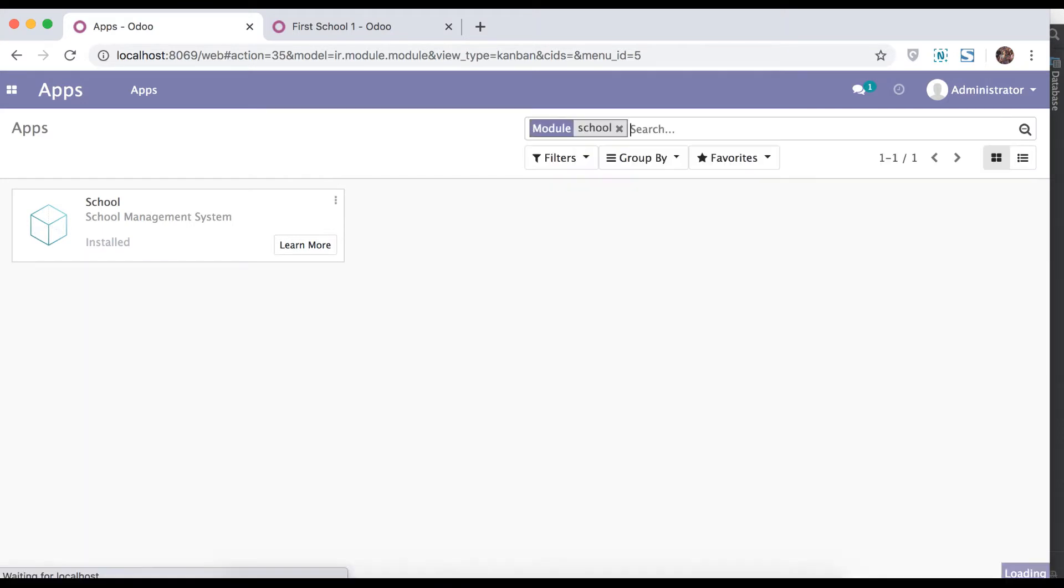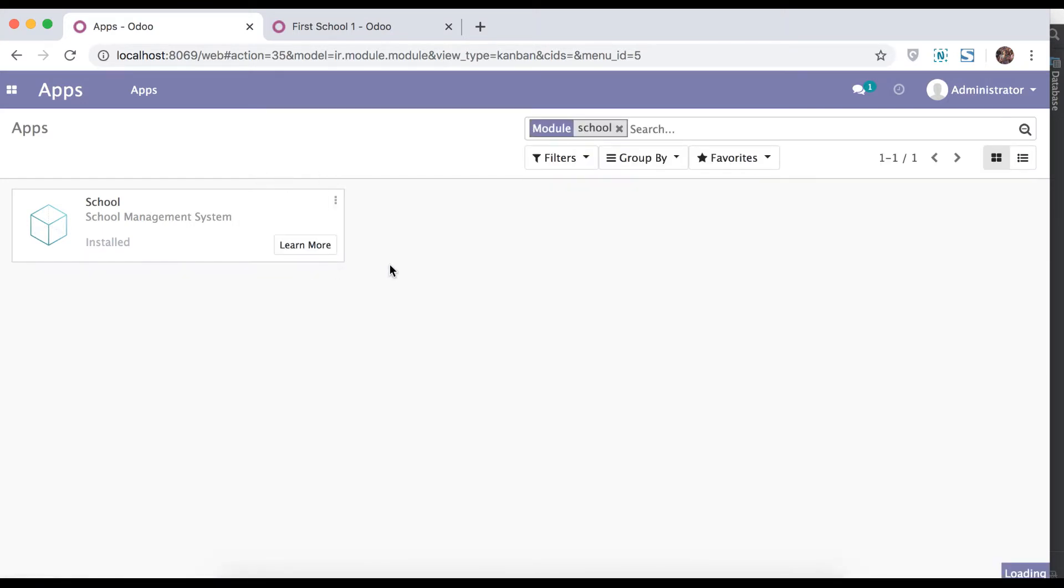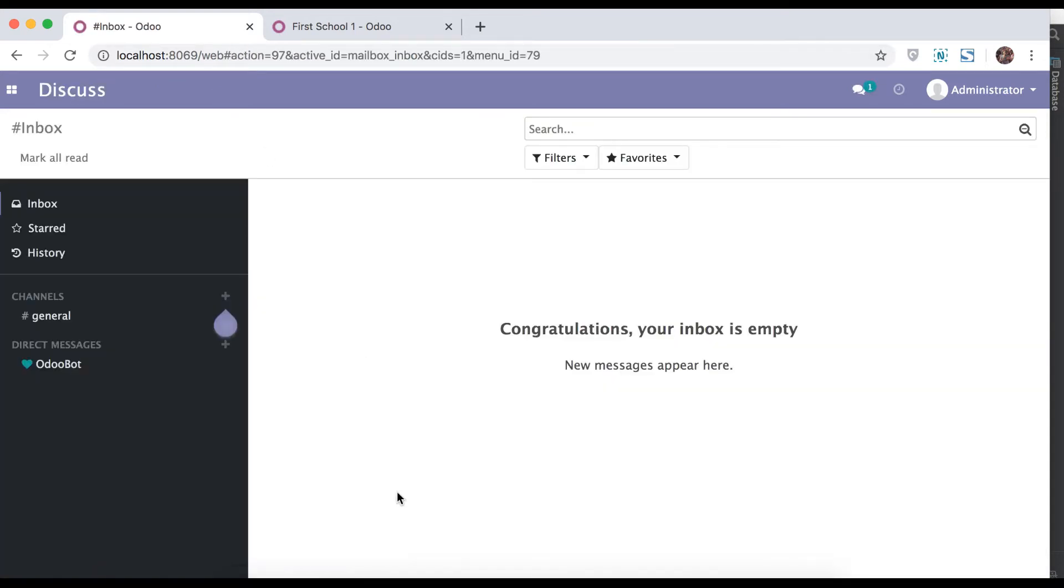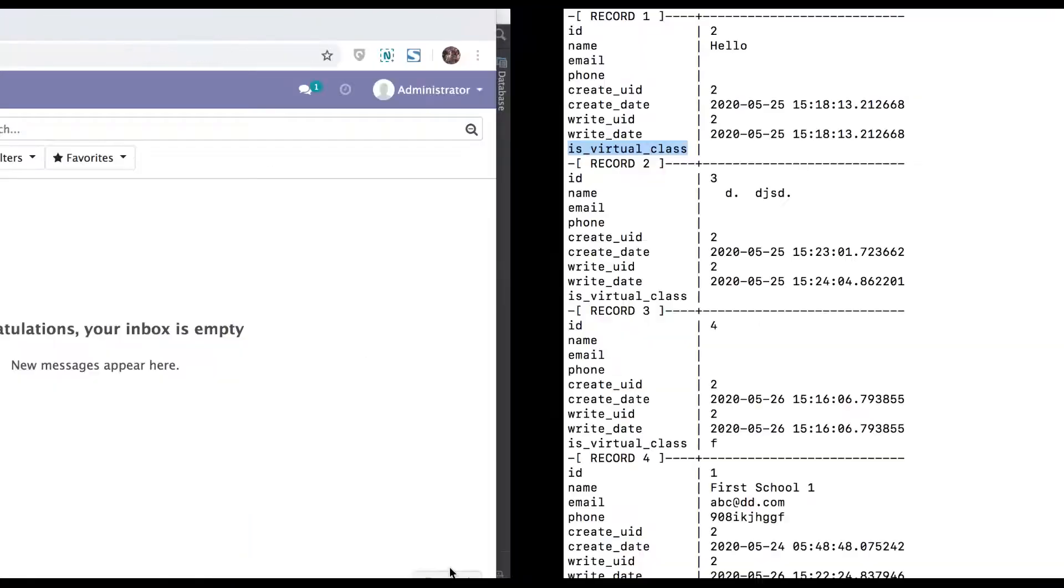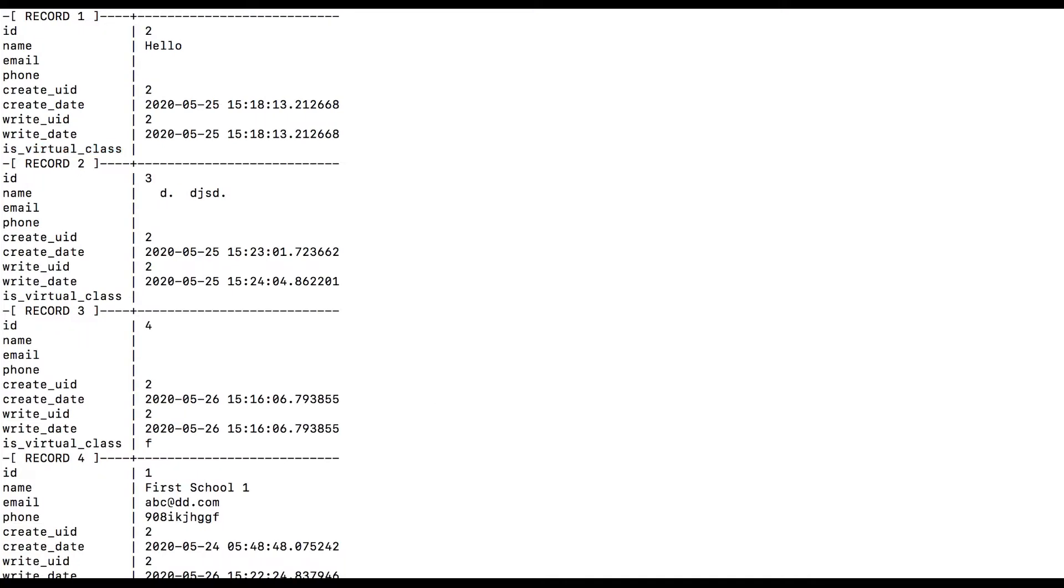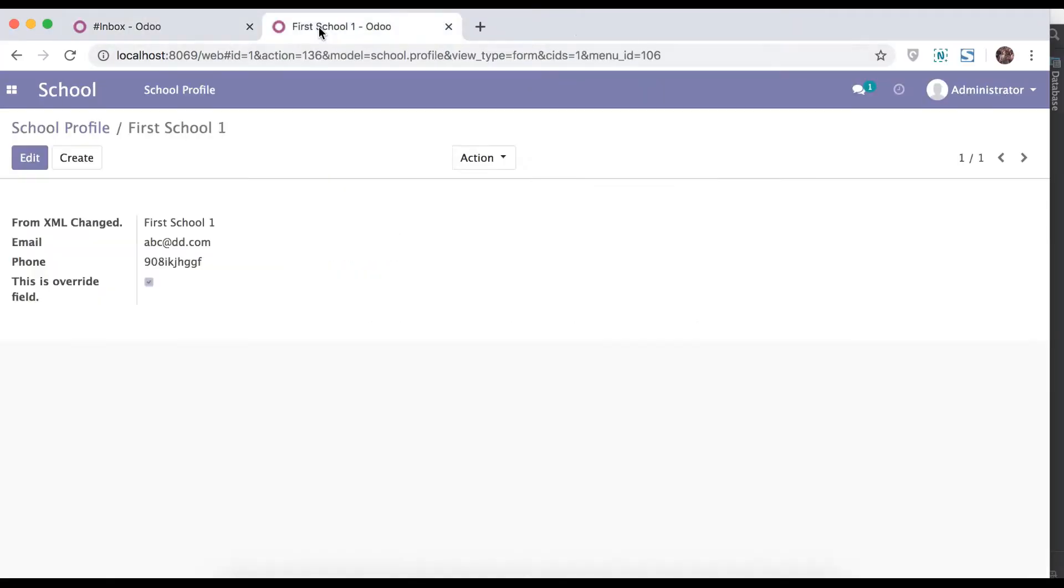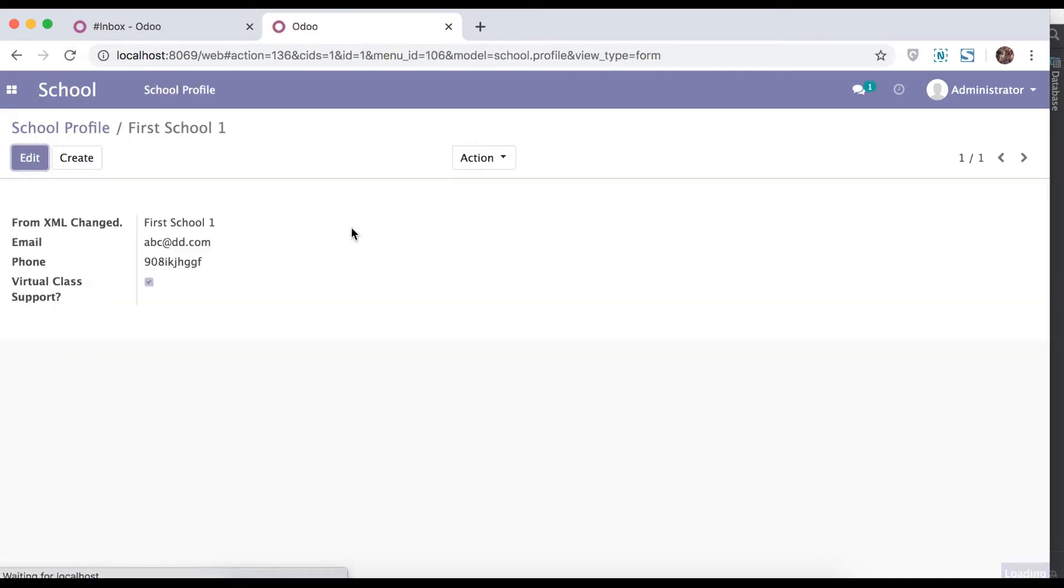Find that module and try to upgrade this module. Once this will finish, go to terminal. You can fire the same query and here you can see it created one school underscore rank and type is integer.